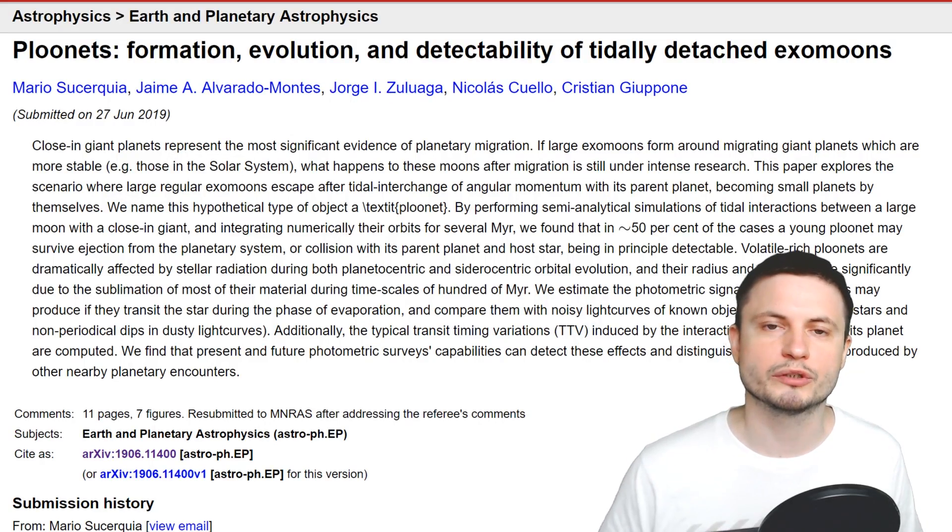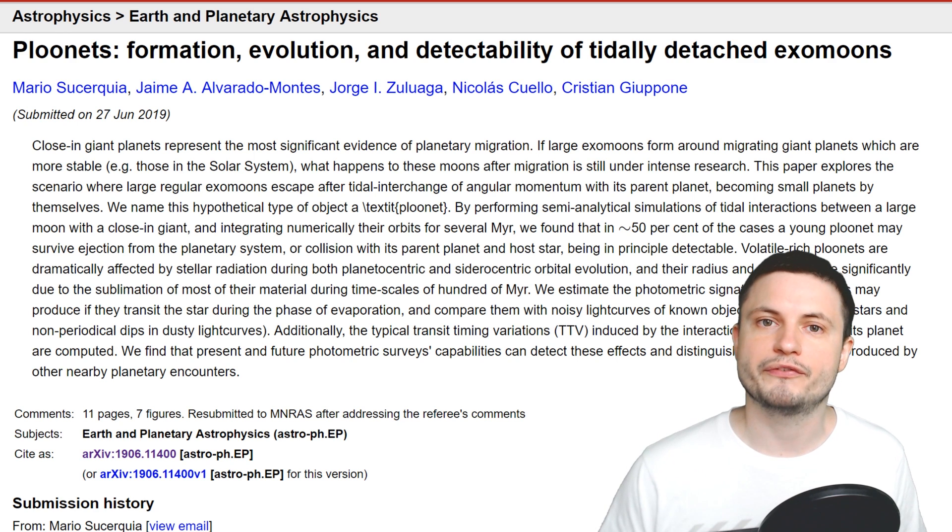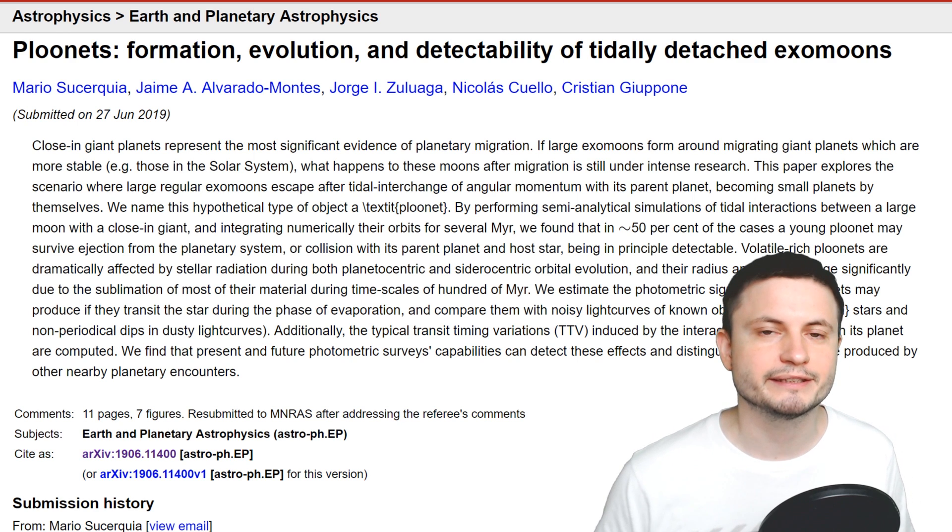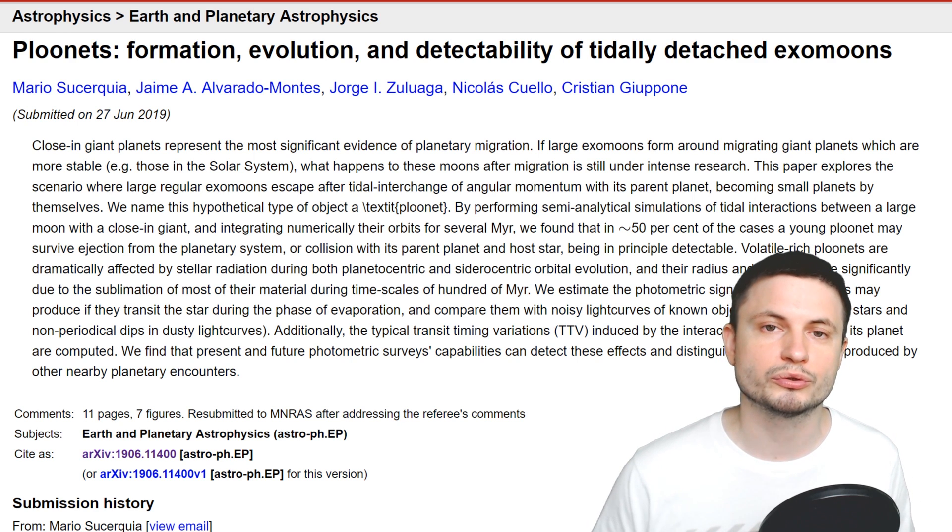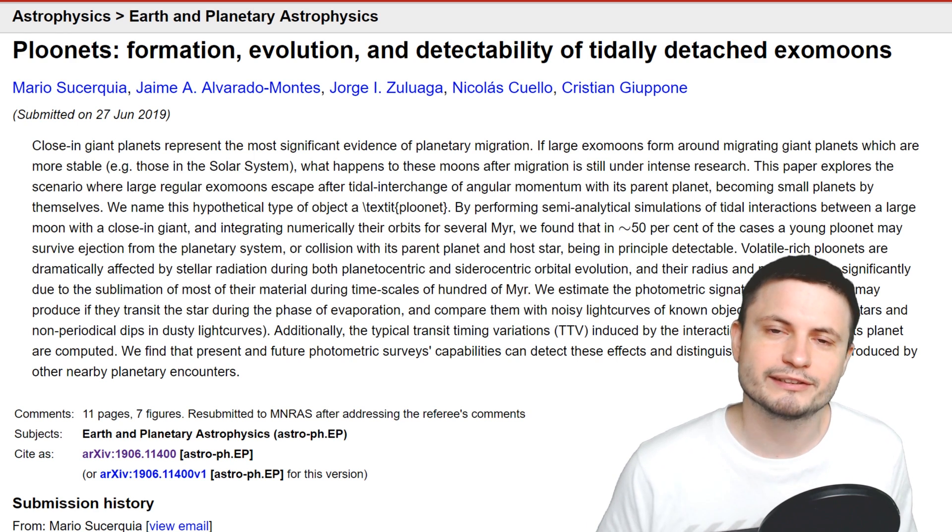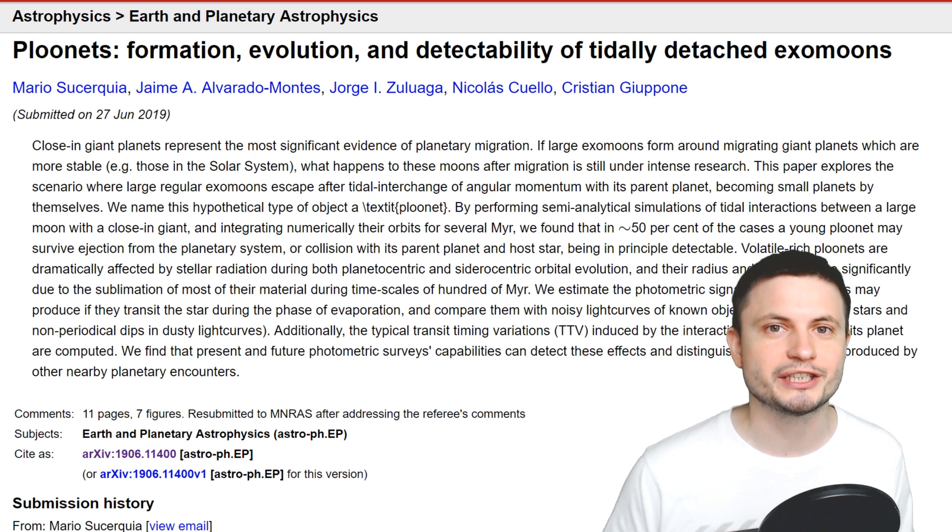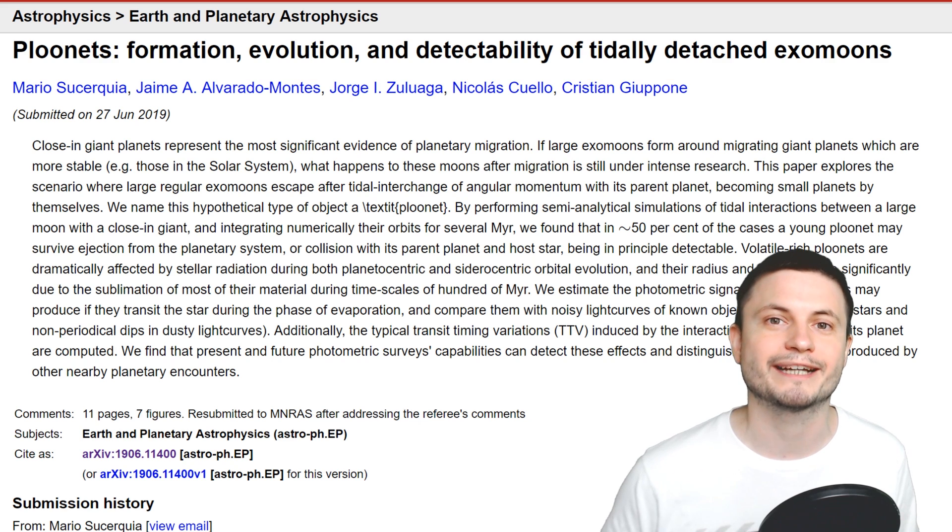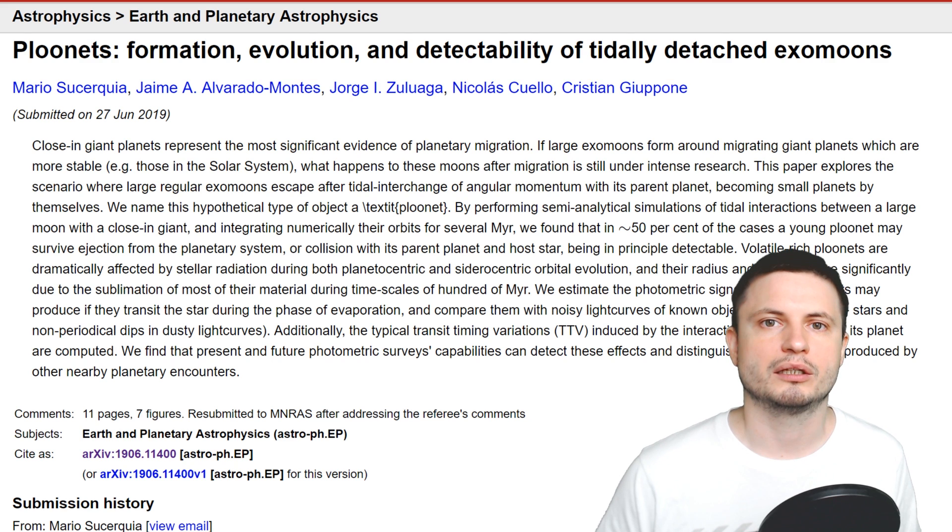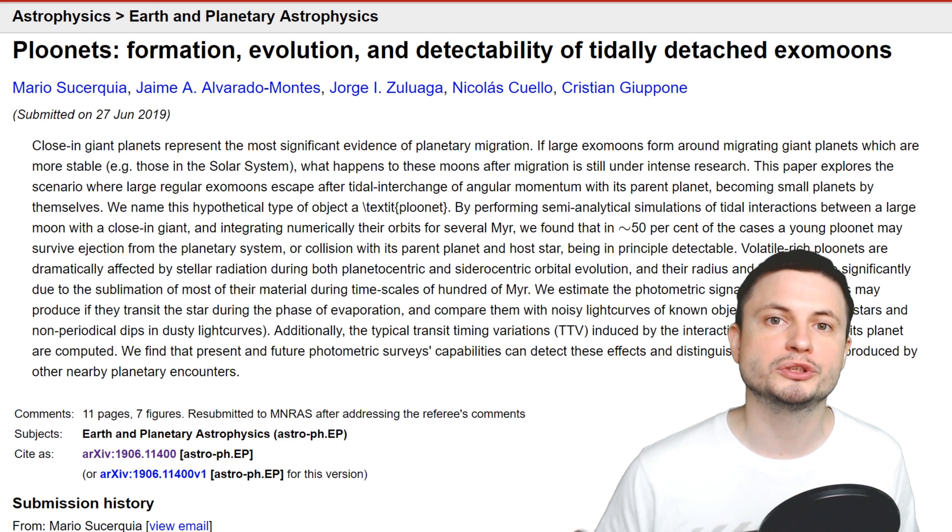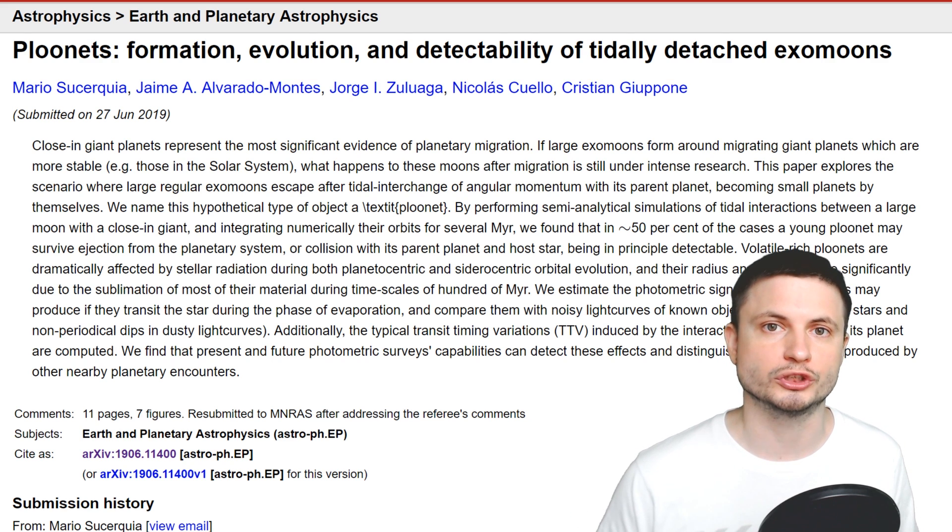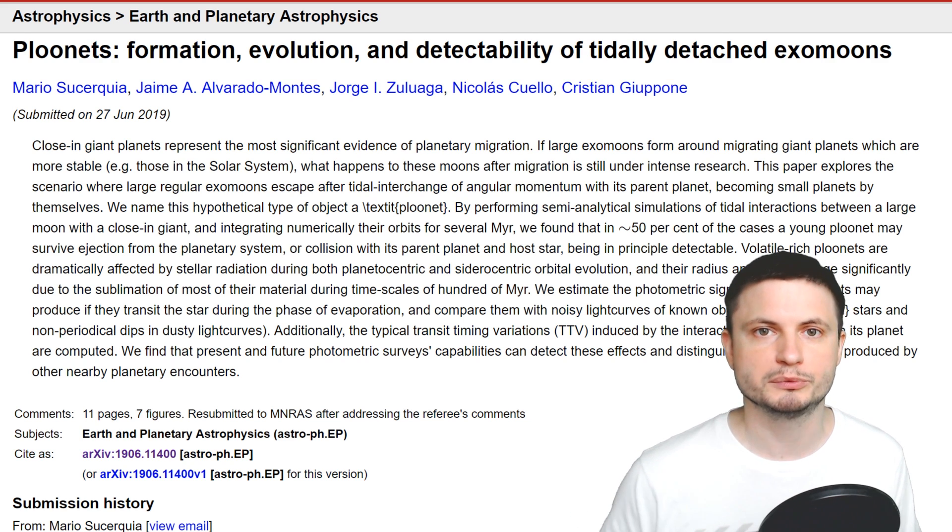However, this particular paper that was released in June of 2019 goes on a very thorough analysis and explanation on what we should be looking for or looking at when looking for these plunets.